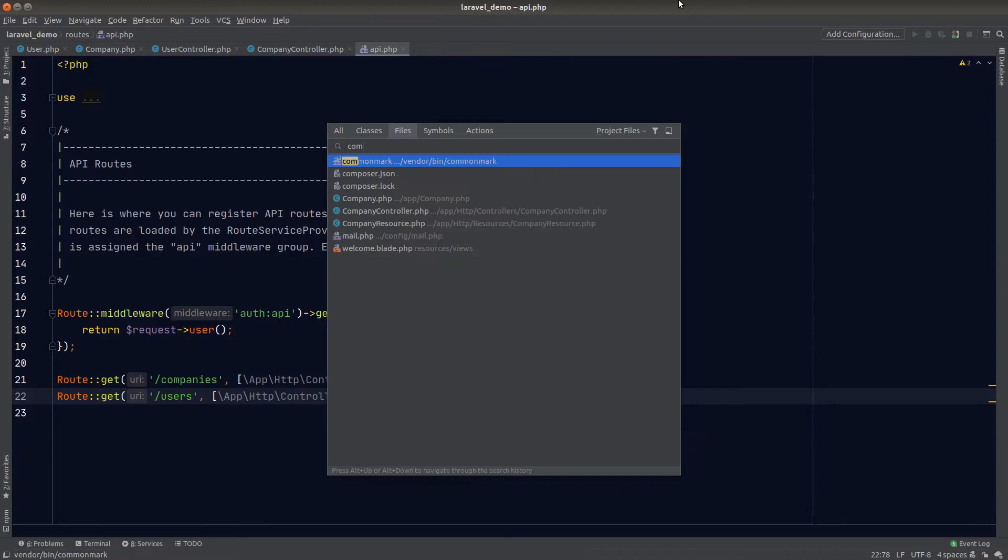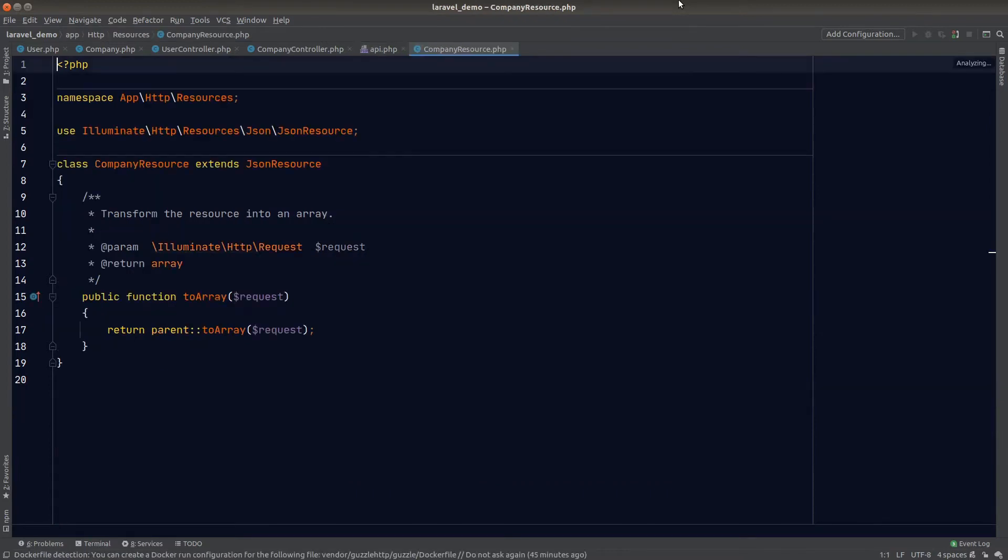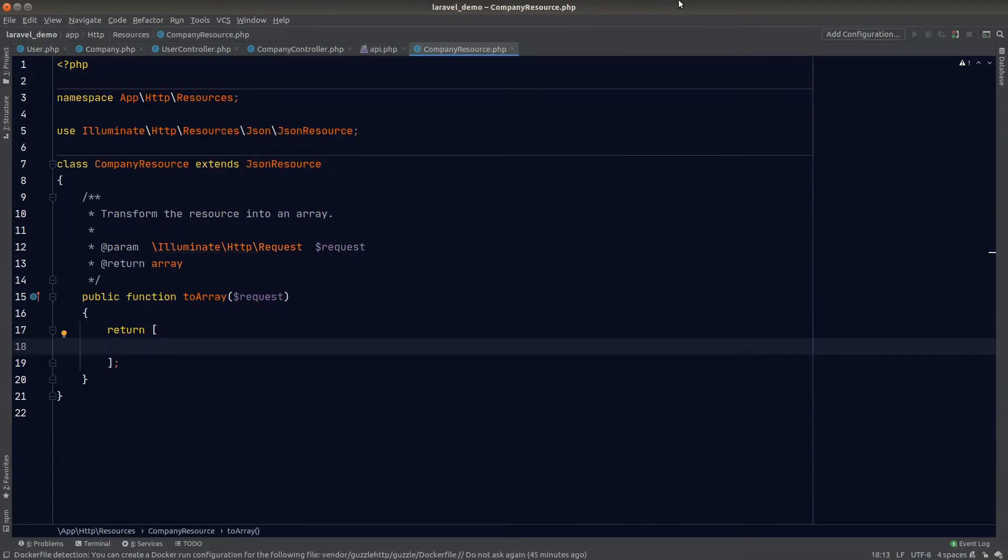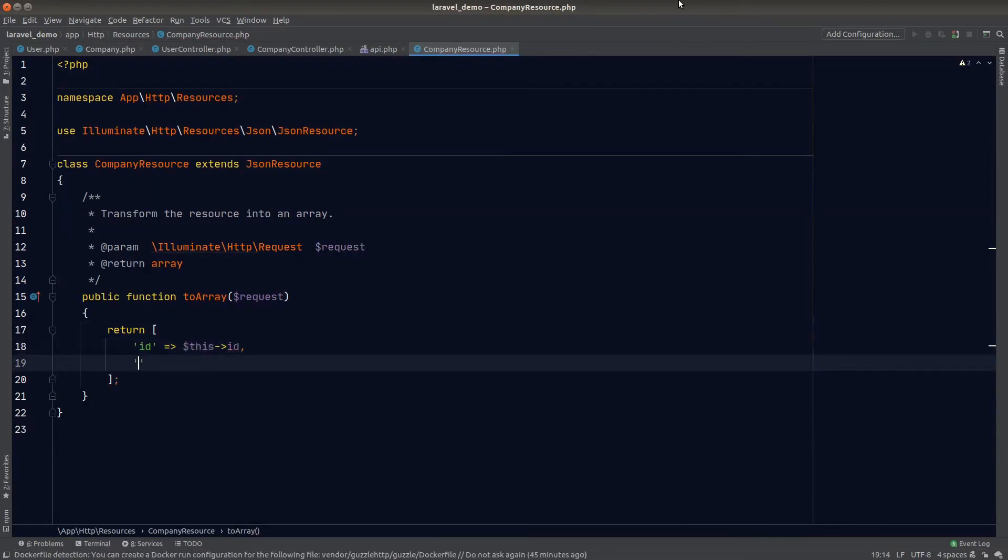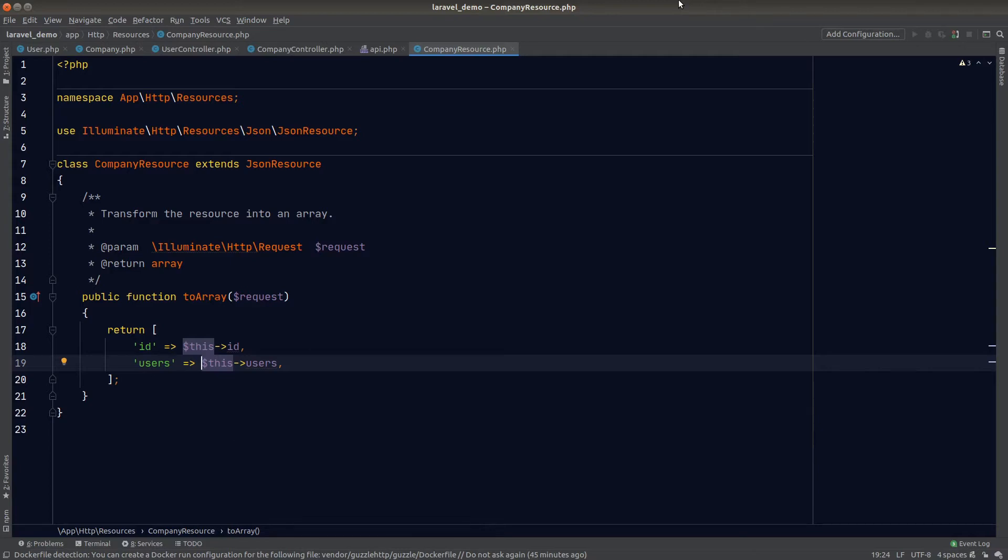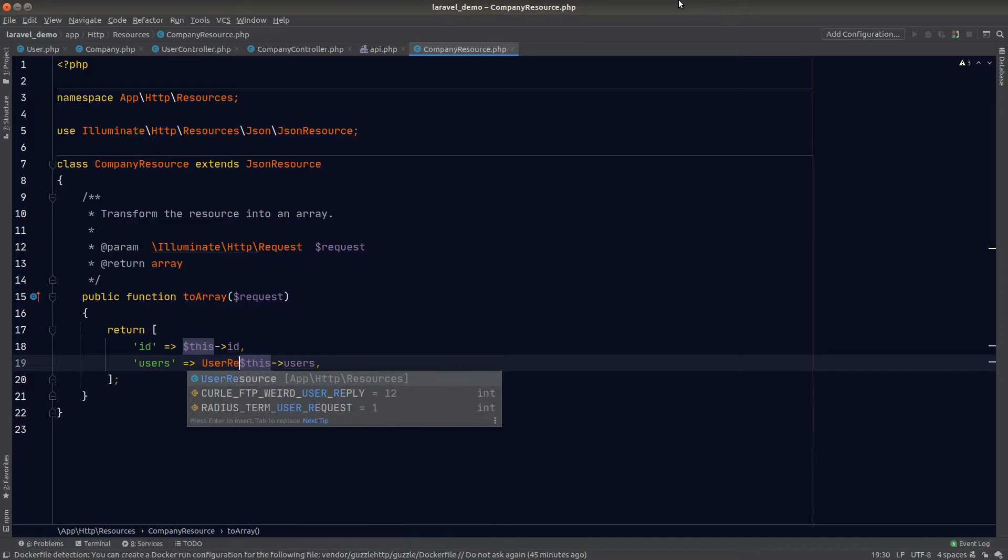Now let's go to the company resource class. I want the API response to return the company ID and also all the related users inside the company. Since we have already defined the user relationship in the company model, we can just load the users right away. To keep the API response consistent, we should wrap our users in the user resource class by the collection method.